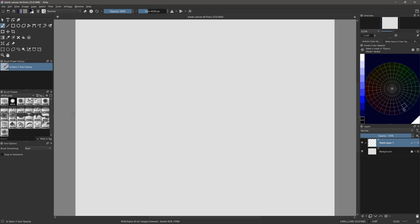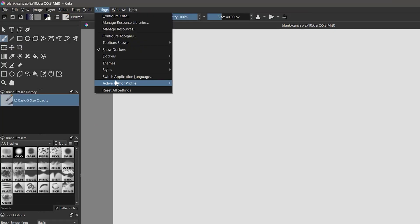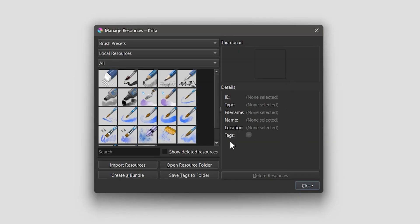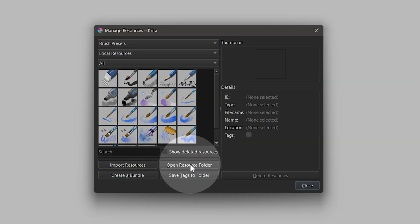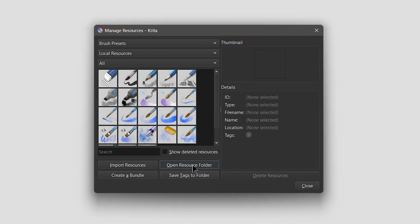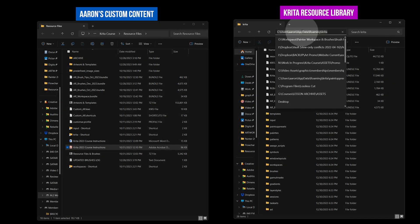The remaining content needs to be placed inside of one of Krita's application folders. In the Manage Resources menu, click on Open Resource Folder. Adding content to this folder is how you get it to show up in Krita.